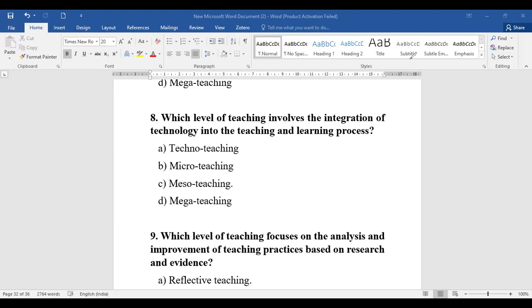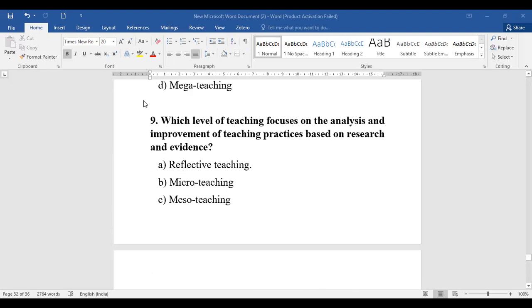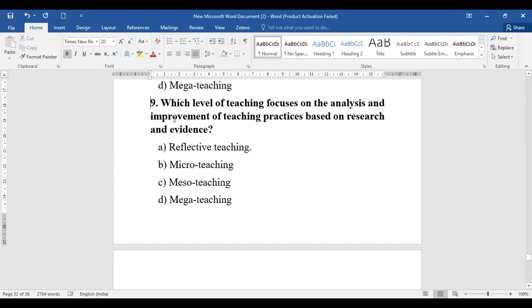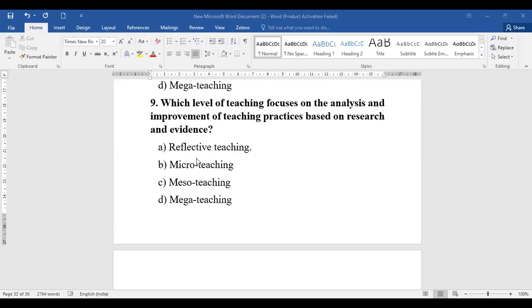Question number nine: Which level of teaching focuses on the analysis and improvement of teaching practices based on research and evidence? They are asking about the level that focuses on analysis and improvement of teaching practices grounded in research and evidence. When we talk about research and evidence, it is known as the reflective level of teaching, where you enhance or emphasize critical thinking and learning.